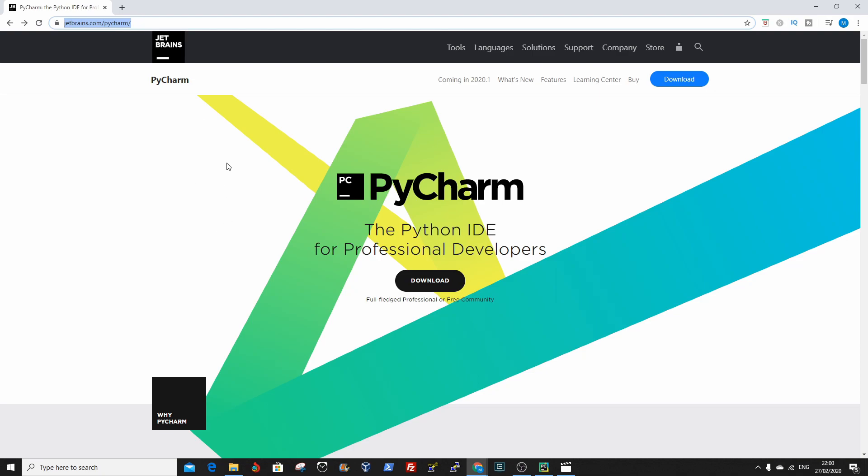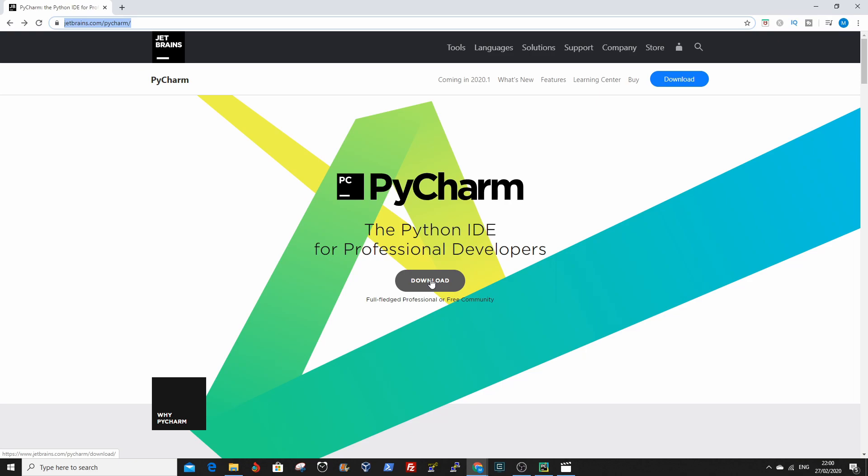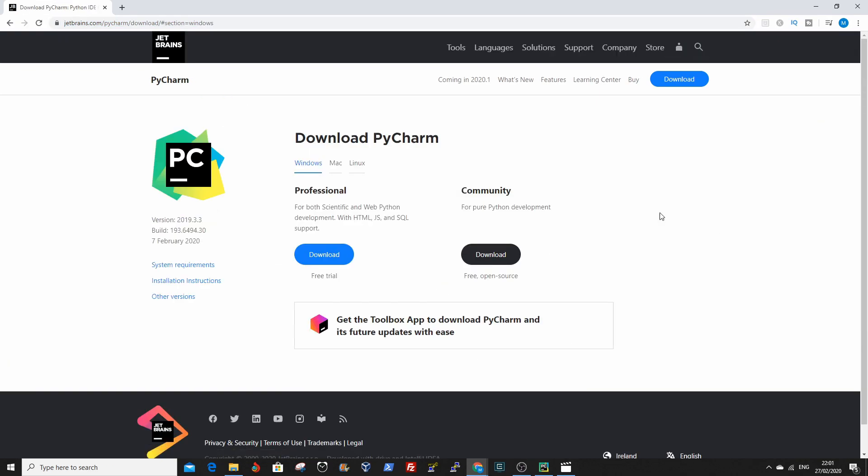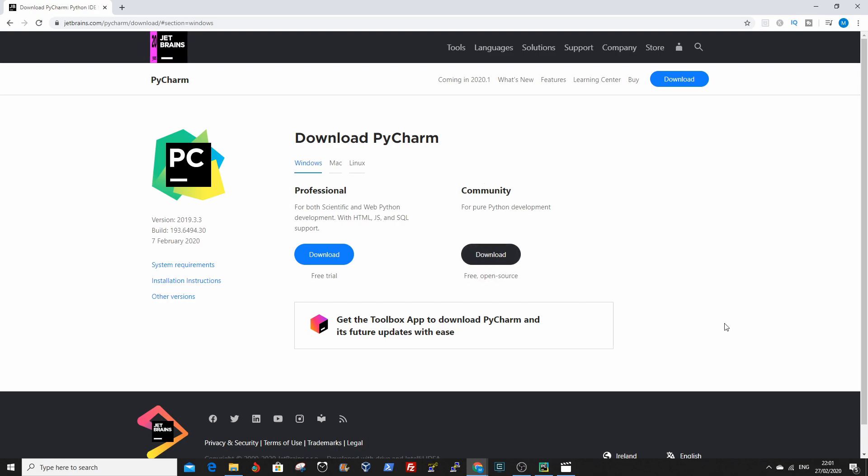That will bring you to this page and then click on the download button here. Double click on that, then click download under the community version because it's free.